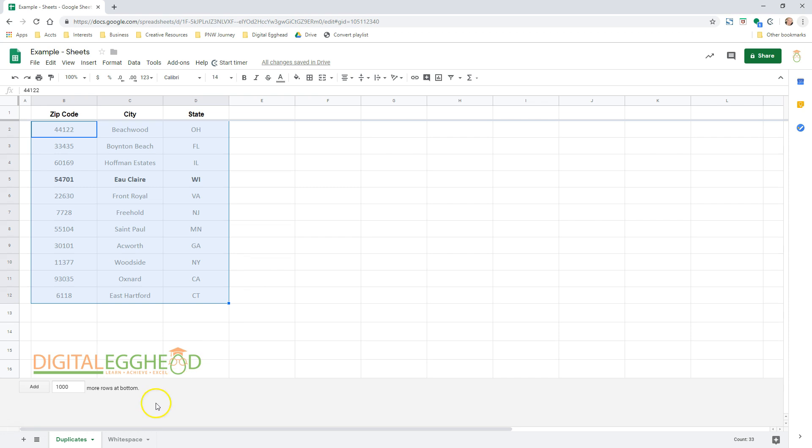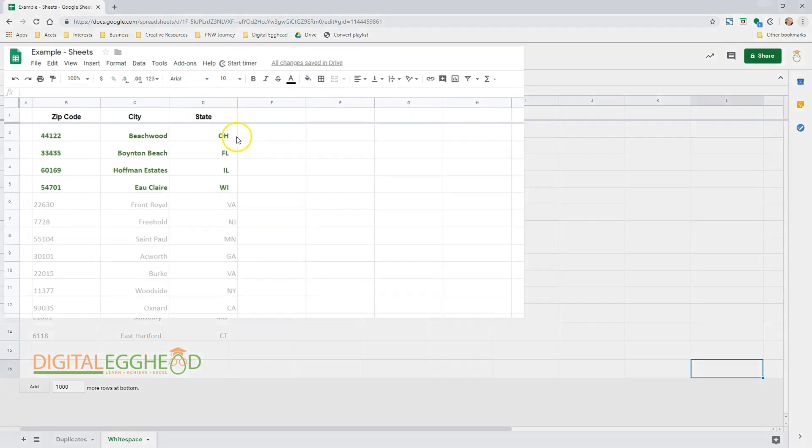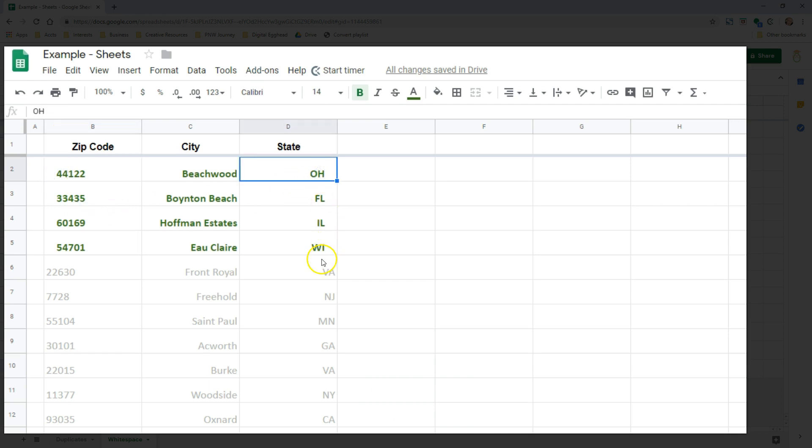Now let's take a look at the other new feature that allows us to easily remove extra spaces from cells. Sometimes, when we copy data from a website or some other source and paste it into a spreadsheet, we'll see that it comes with extra spaces. In this example, I have extra spaces before some of the zip codes and after some of the states.